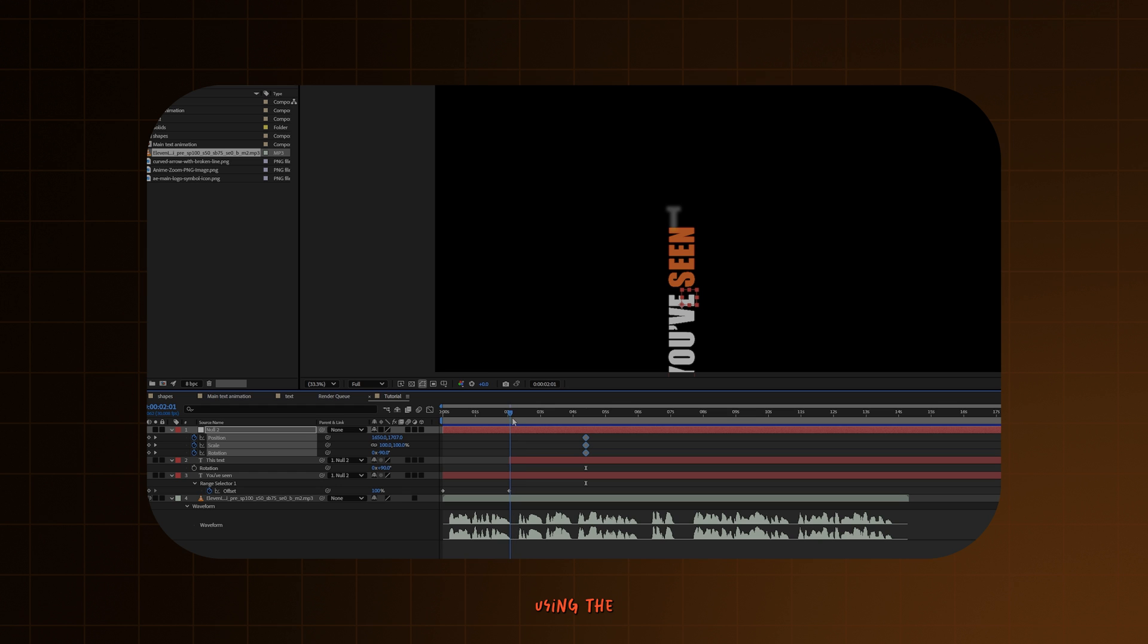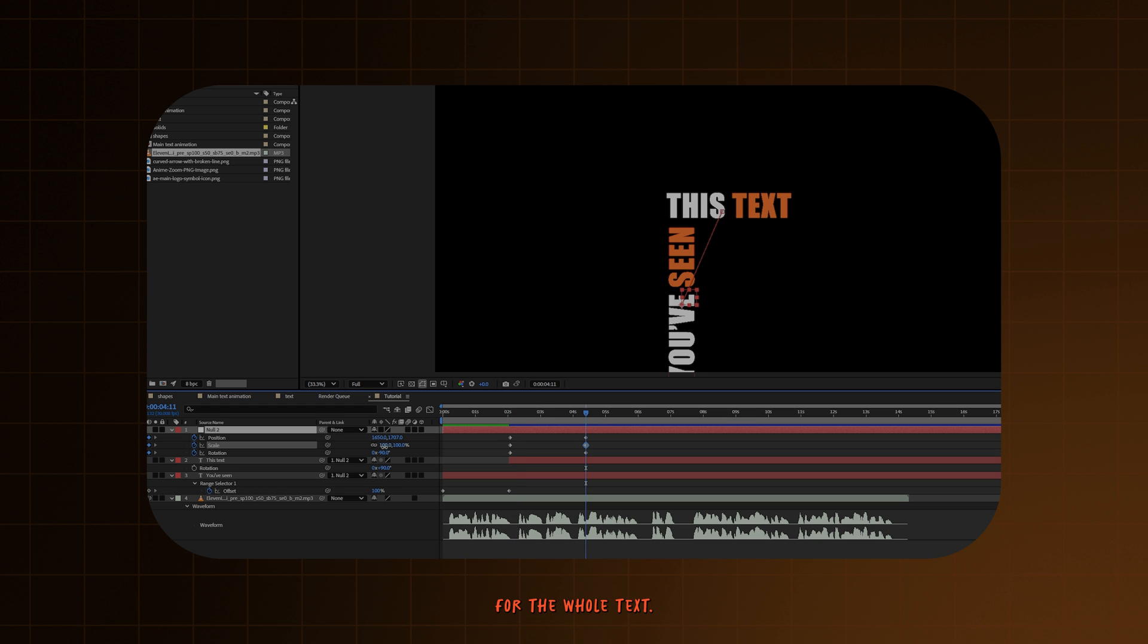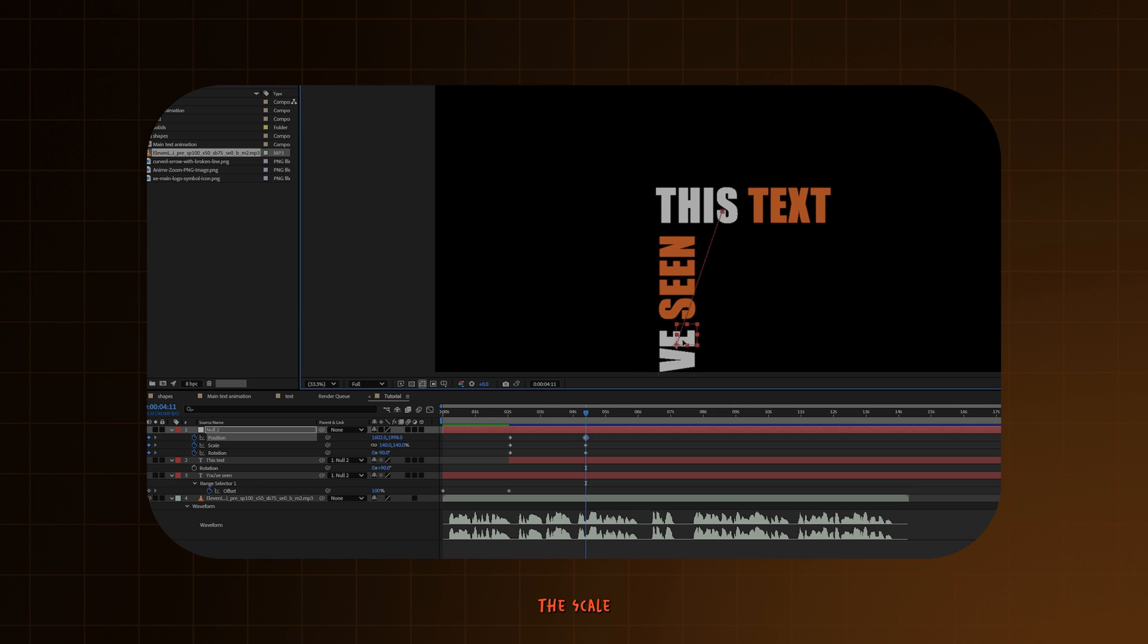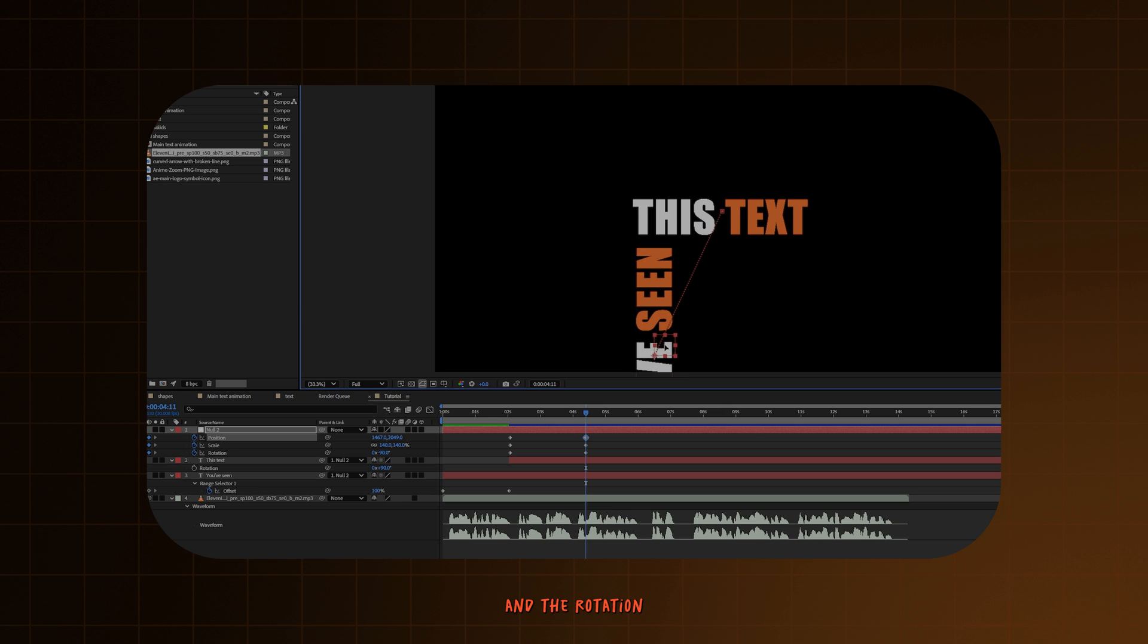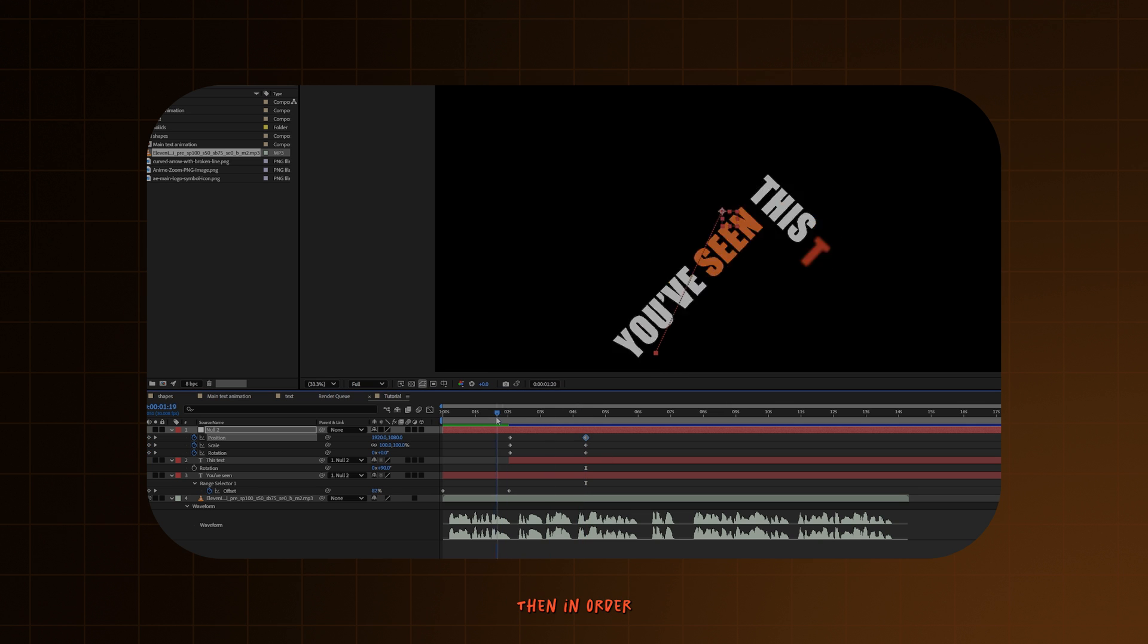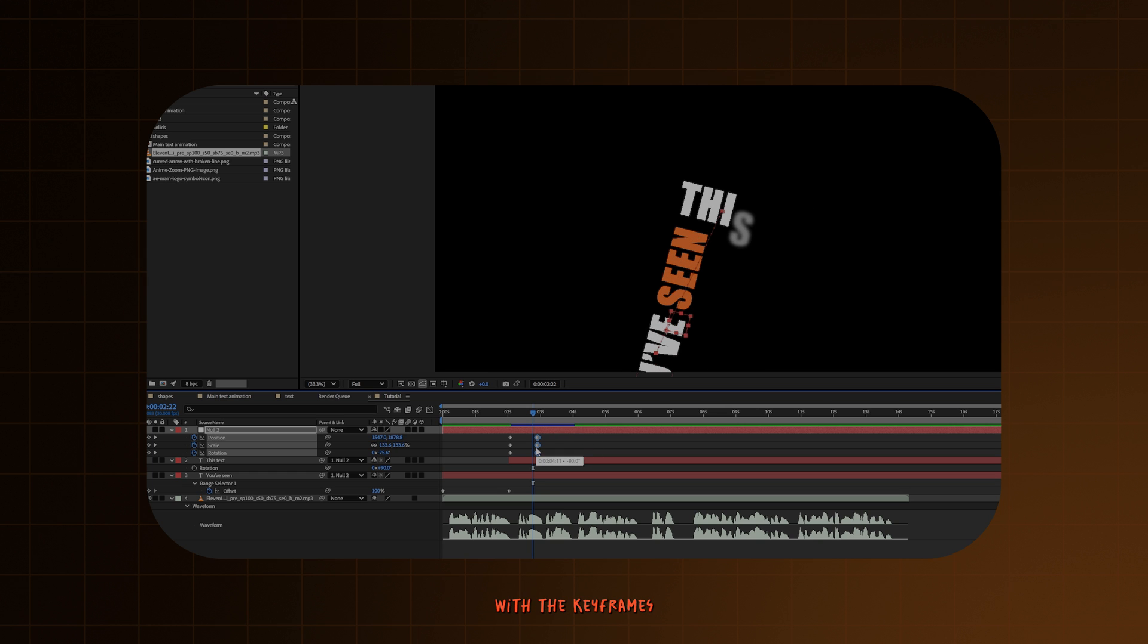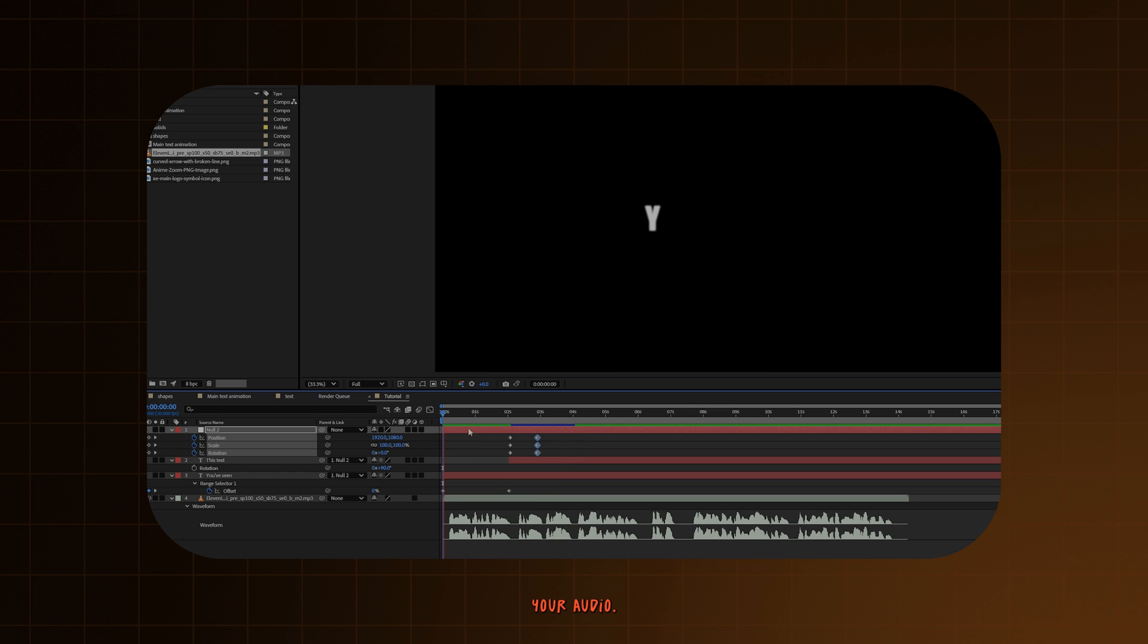Using the null object, it's acting as a controller for the whole text. So now we will adjust the position, the scale and the rotation of the whole animation. Then in order to refine it, play with the keyframes depending on your audio.